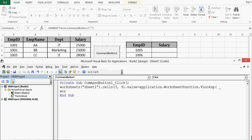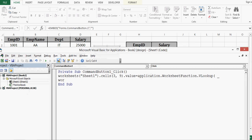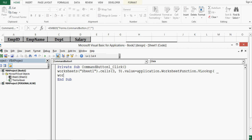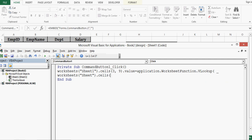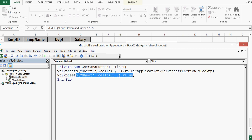So first parameter is lookup value. For that VBA code I will write worksheets then sheet1 that is name of this sheet dot cells. Formula I want in cell I but lookup value is in H3 that means column 8. So row number is 3 and H that means 8th column dot value comma. So this VBA code represents first argument of VLOOKUP that is lookup value.